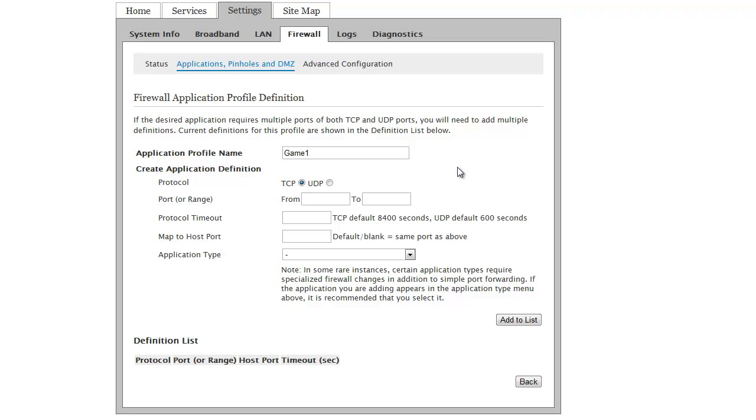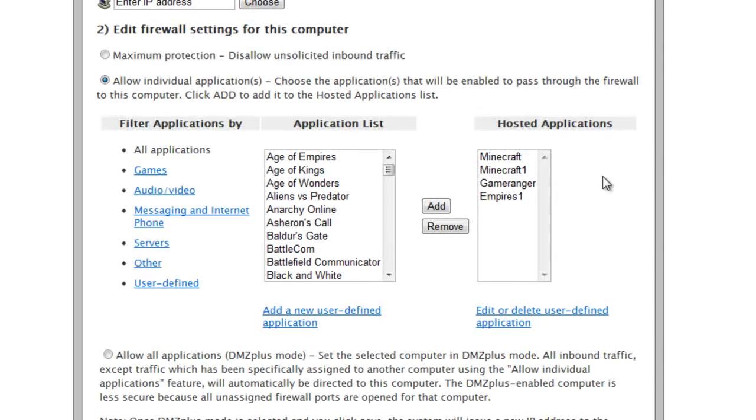At this point if you're using an AT&T U-verse router you'll have to enter a numerical code. This can be found on the bottom of your router. Once you've done that you should be navigated back to this menu.